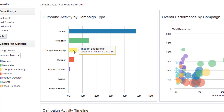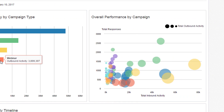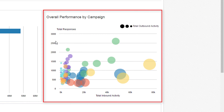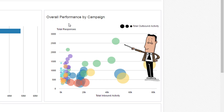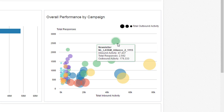The overall performance by campaign report compares the total responses with the total inbound activity. Hovering over this newsletter bubble, we can see that there are approximately 2,500 total responses, a total inbound activity of about 47,000, and a total outbound activity of nearly 180,000, as shown by the size of the bubble compared to the others.